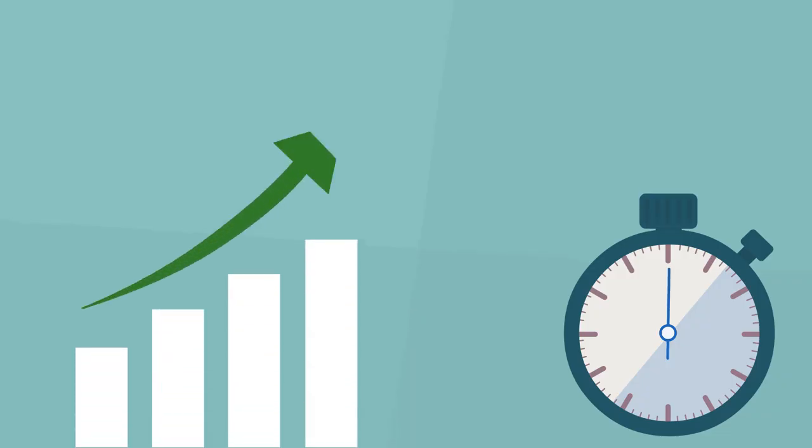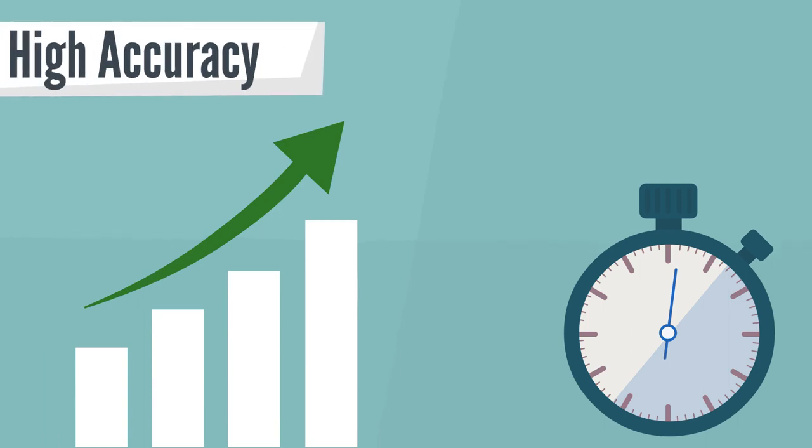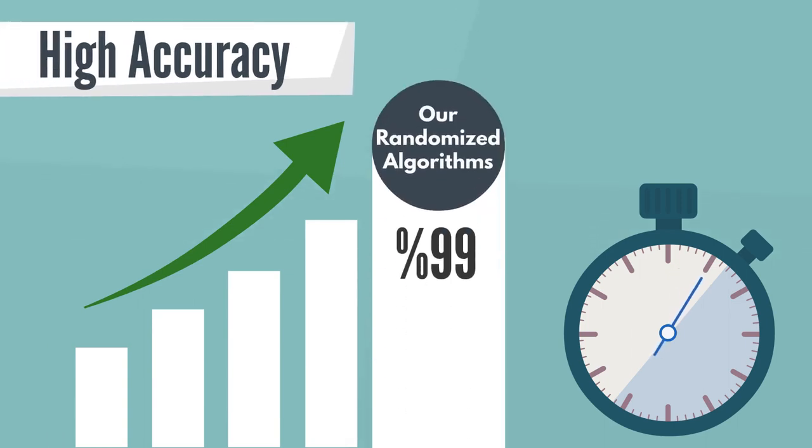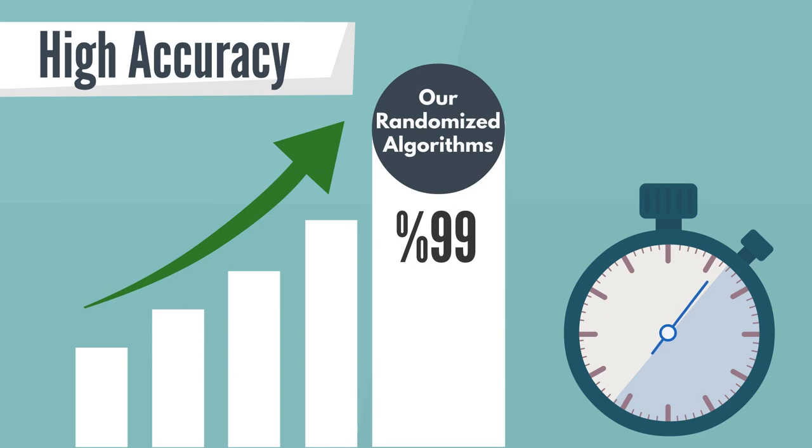Sampling and sparsification only require 5 seconds on very large graphs, but produce estimations with 99% accuracy.